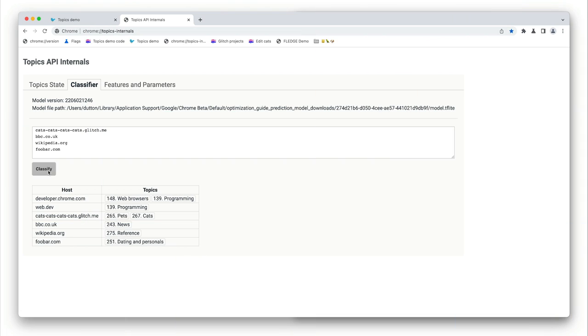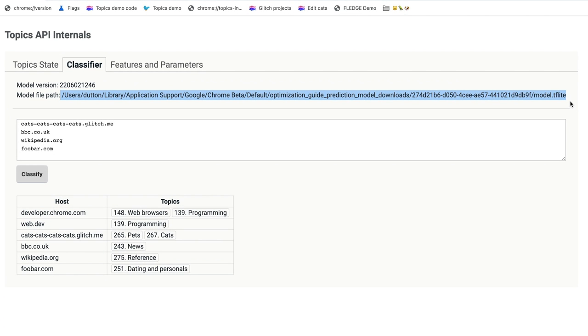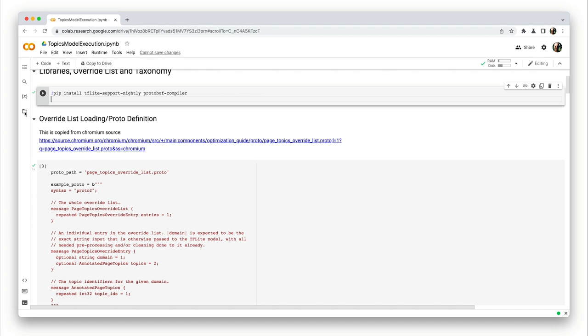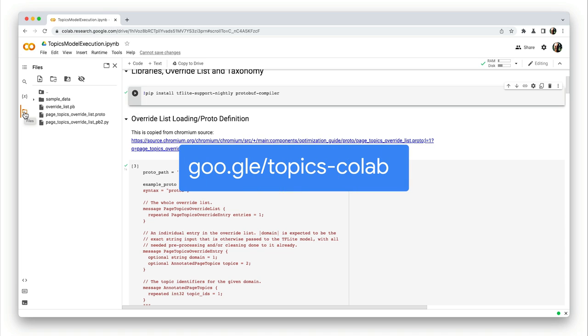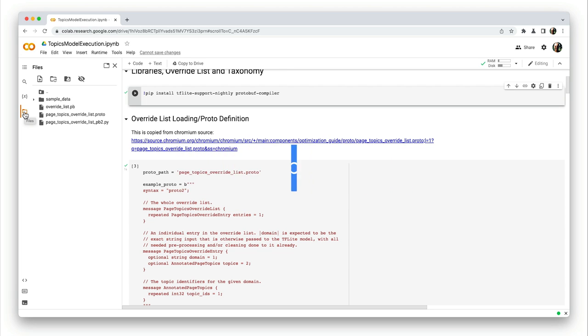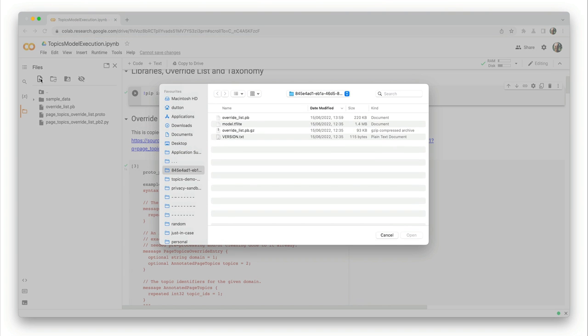So let's look at that model now. A file representing the TensorFlow Lite model used to infer topics is downloaded by Chrome, so it can be used locally on your device. The model file is in an efficient portable format known as flat buffers, and that uses the TF Lite extension. You can actually get the file path for the model file from the Chrome topics internal page. Chrome engineers have built what's called a CoLab for topics, which is a data analysis tool that combines code, output, and some descriptive text into a collaborative document. You can load the TF Lite model file into the CoLab and then use that for experimentation. So let's do that now.